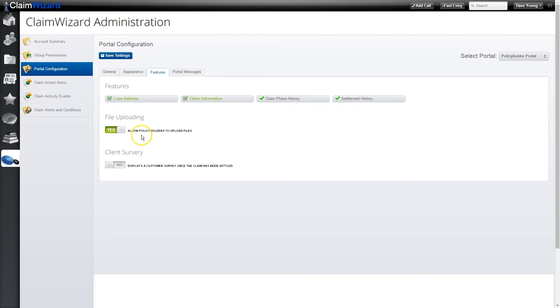You can also control whether or not the client can upload files. When your client uploads files to their claim, it will appear in a special folder in the file section of that claim labeled 'files uploaded by policyholder.' This allows your clients the freedom to upload copies of receipts, pictures, and maybe a scan of their policy dec page without those files ending up in random folders. You then have the ability to go into that folder, review them, move them to other folders to suit your own organization, and of course remove them. Clients can only upload files — they are not able to see the other files that have been uploaded.